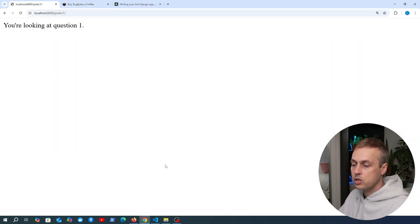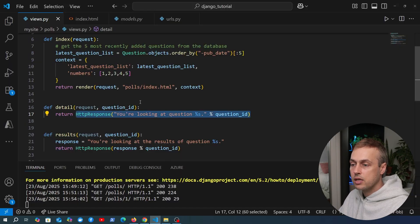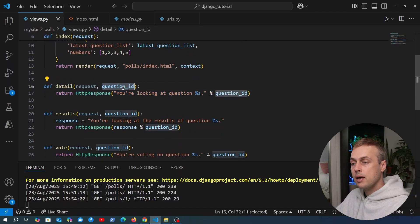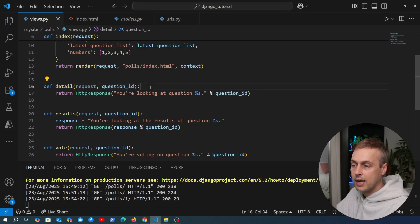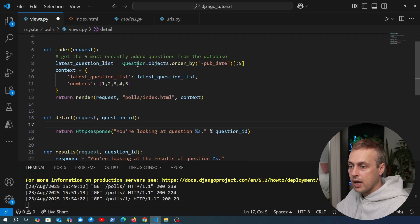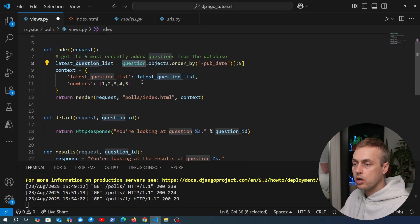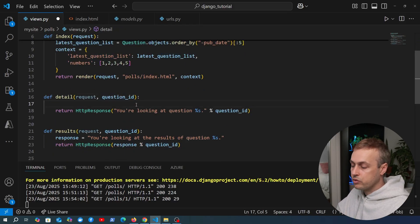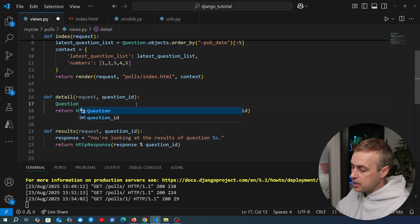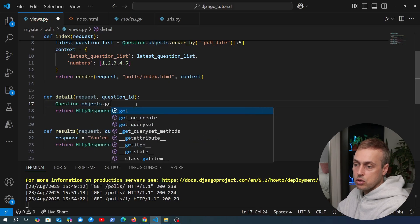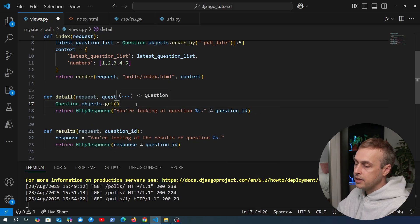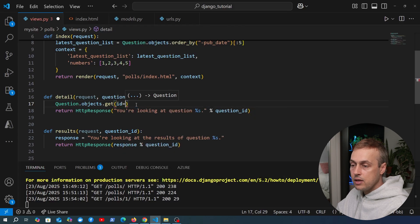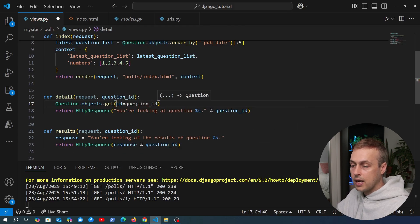What we want to do is make this page more interesting by actually fetching the question from the database based on the question ID that's passed in. We're going to take the question model and look it up by ID, comparing it to the question ID coming in from the URL. So it's going to be this statement here: `question.objects.get()` with the keyword argument for the ID or primary key of the question model, compared to the question ID.